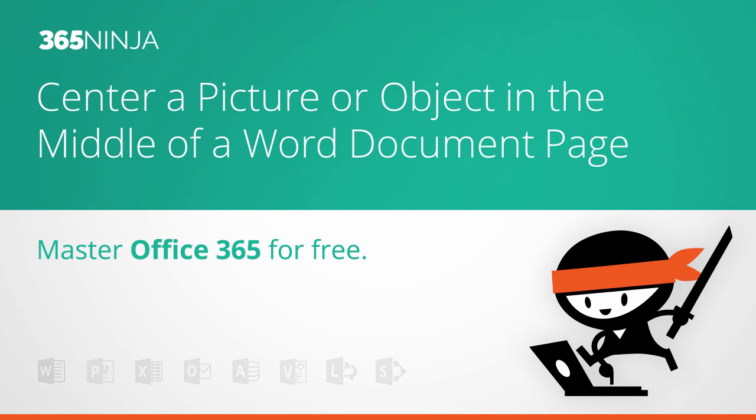Hey everyone! Welcome back to 365 Ninja. Today I have a tip for you that you can use in Word 2013 or Word 2016.